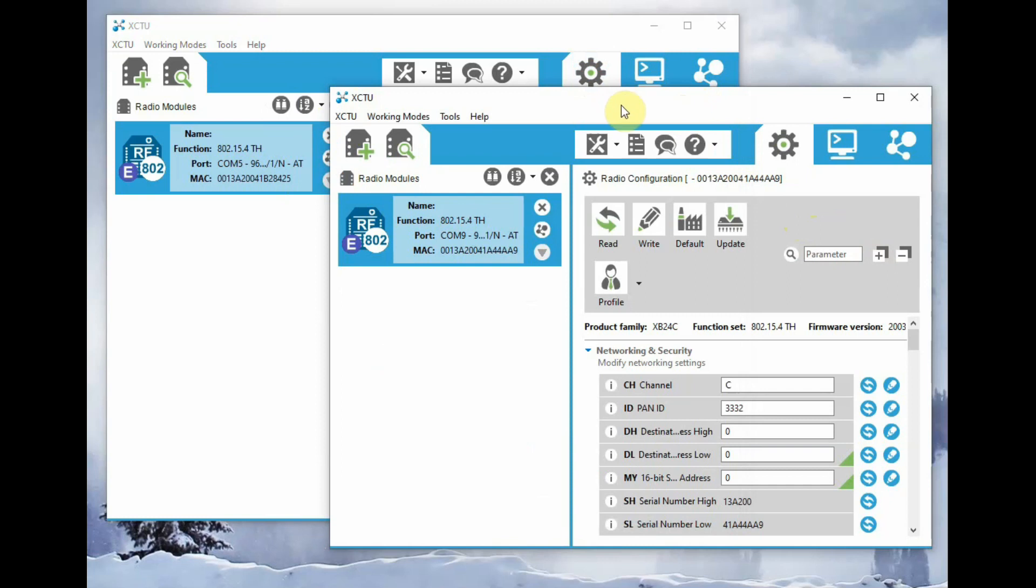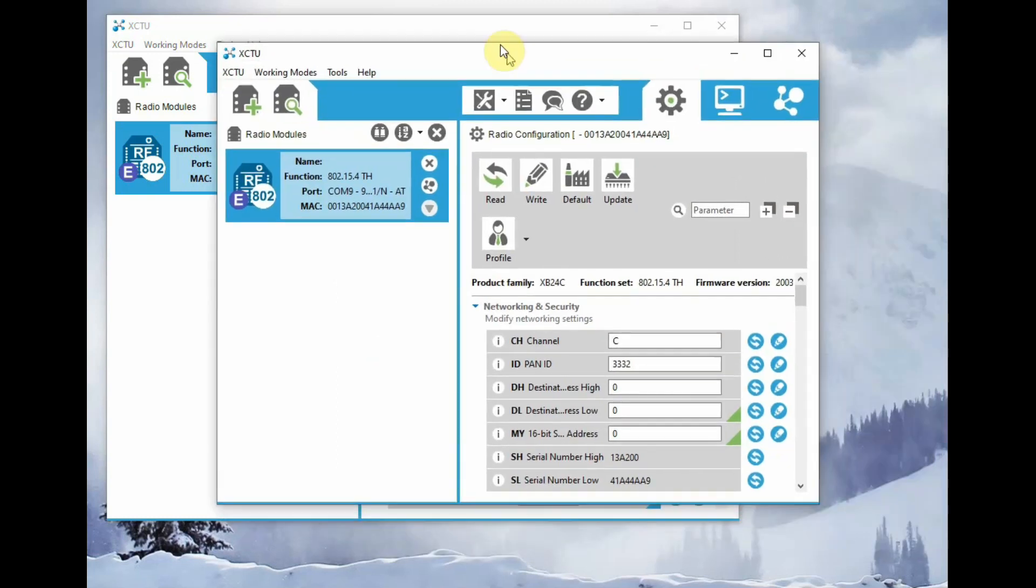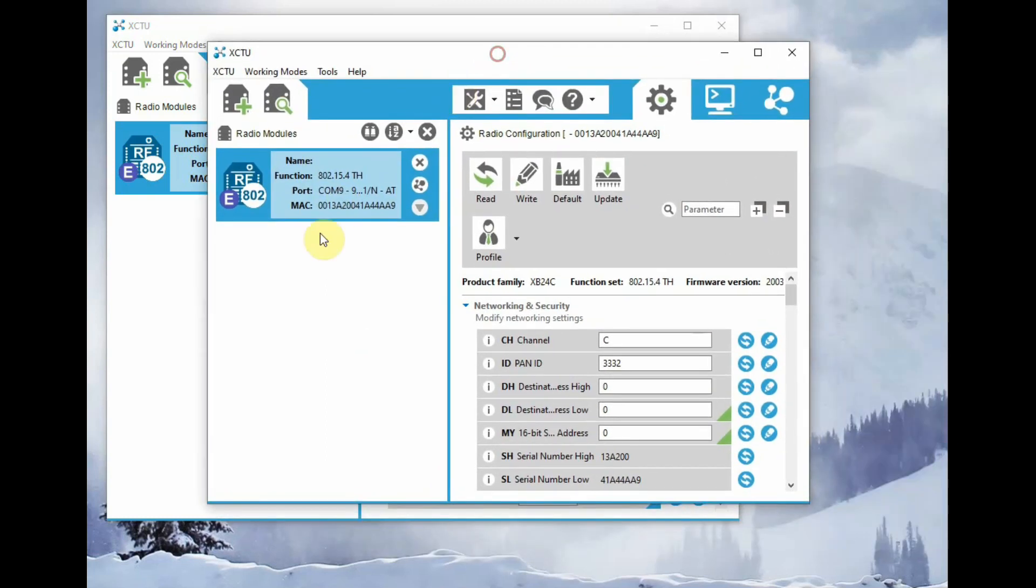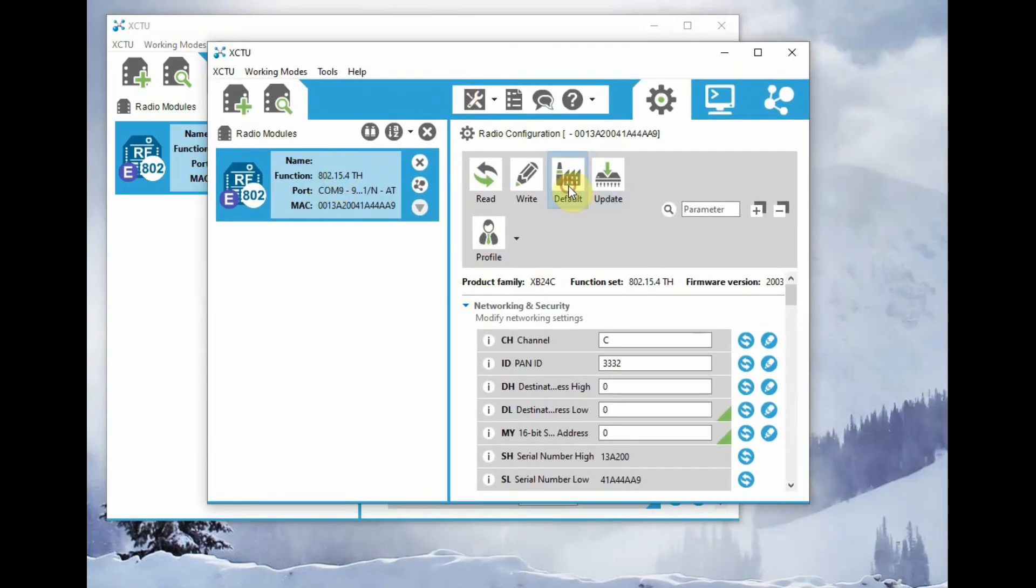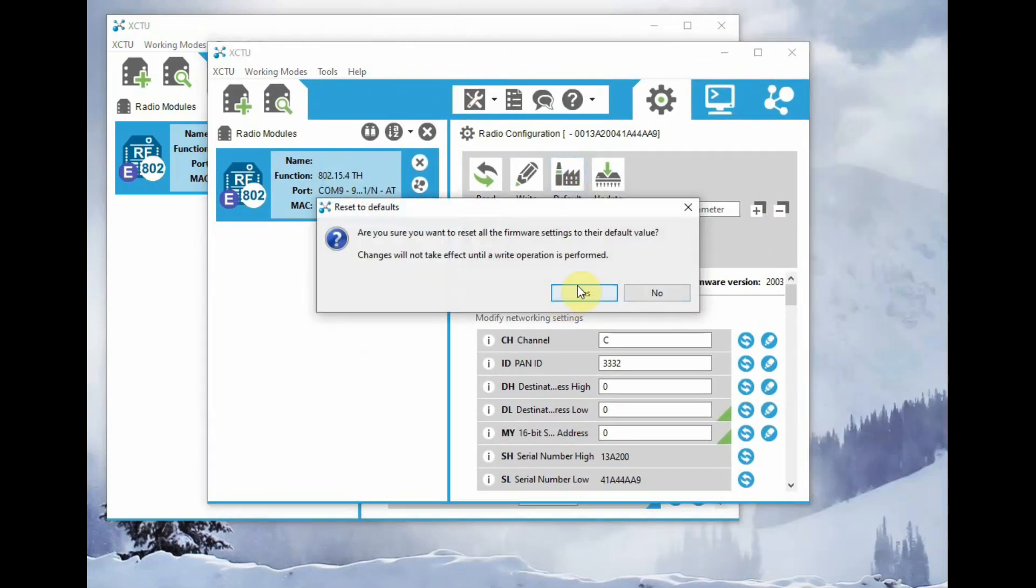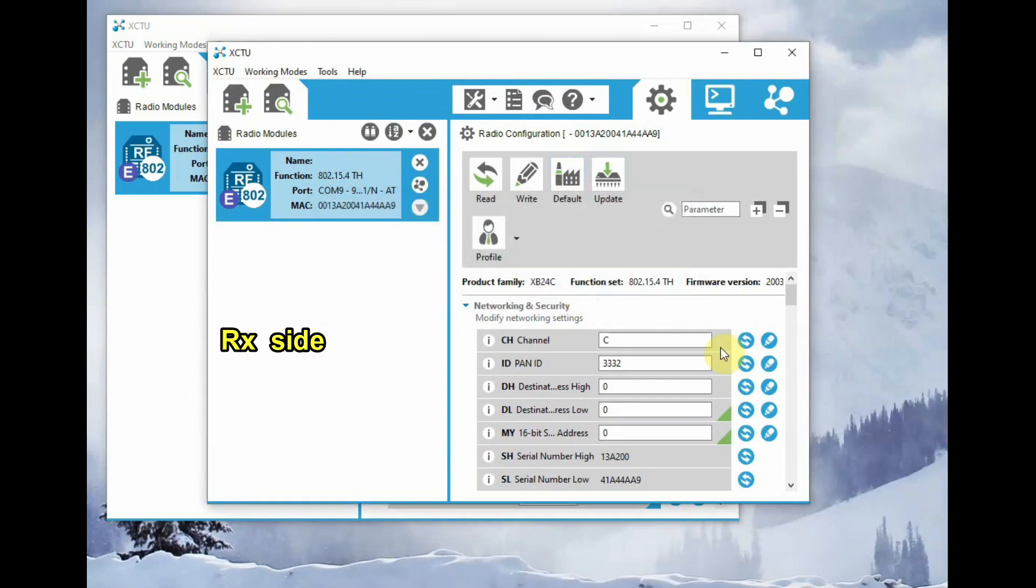Now go to the second module. Click on default to change the settings to default, and then write it.